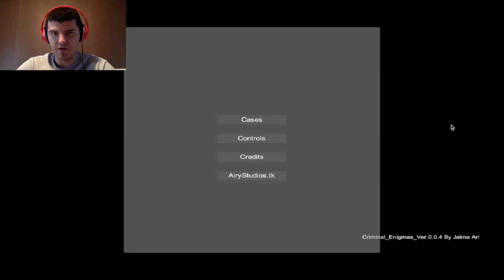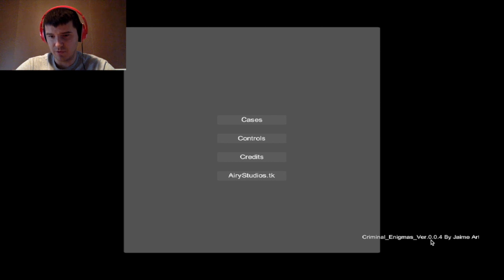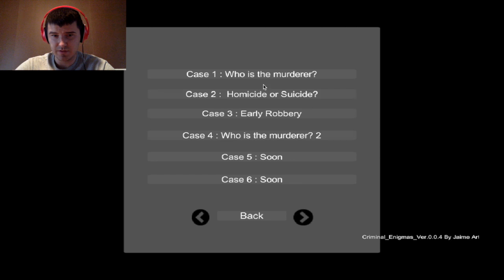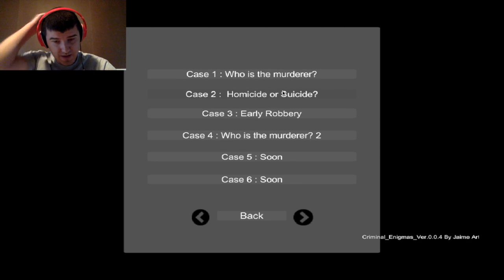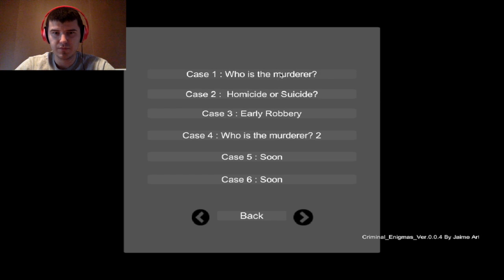Hello everyone, my name is YeagerBR and welcome to Criminal Enigmas. This is a free-to-play game on Game Jolt, currently under development — you can see it's version 0.0.4. Not many cases, only four. You play as a detective trying to solve a murder, homicide or suicide, a robbery, and another murder. So let's get into this.